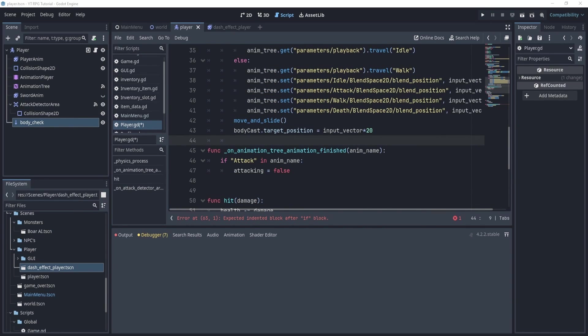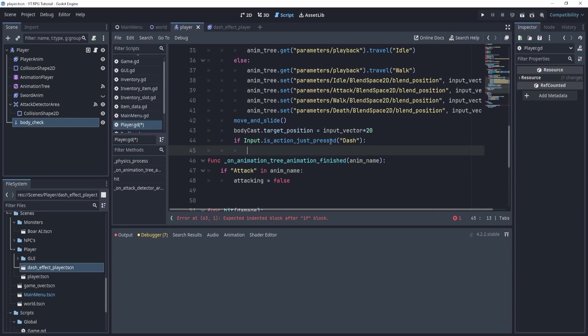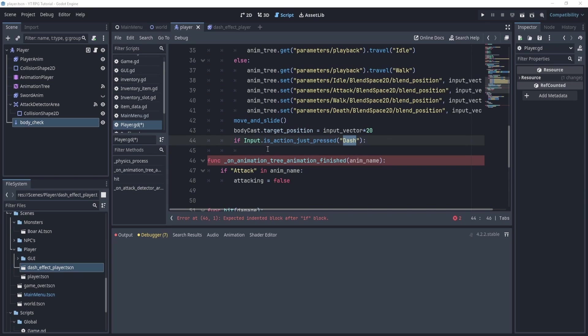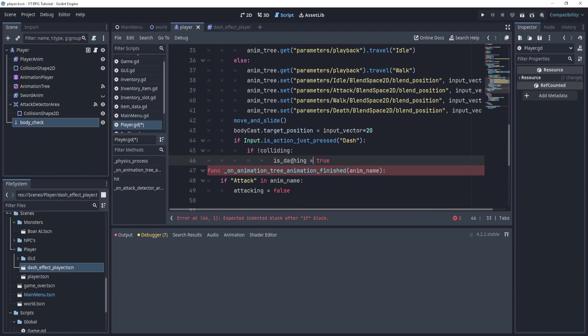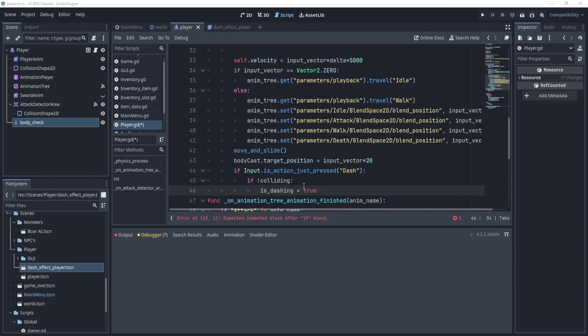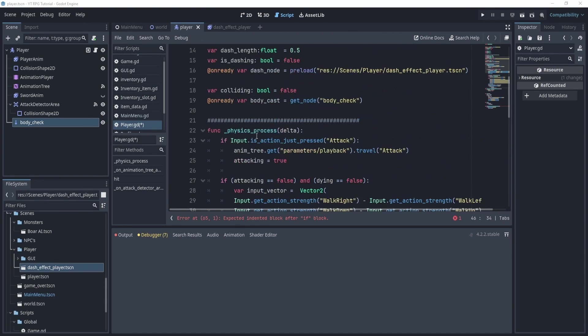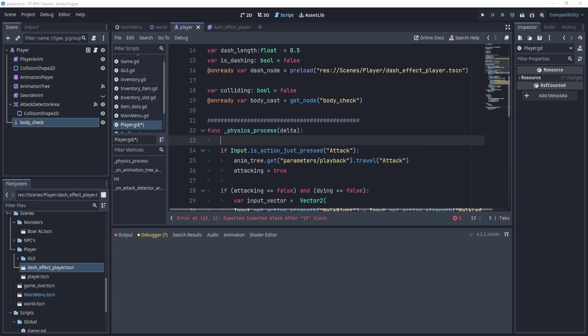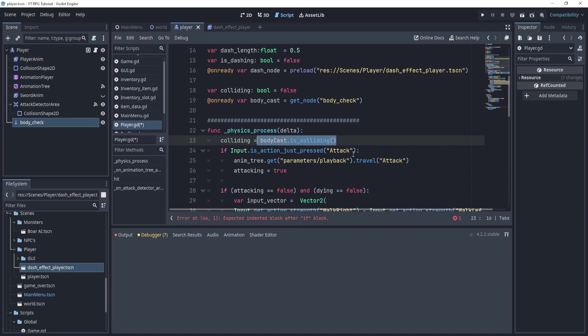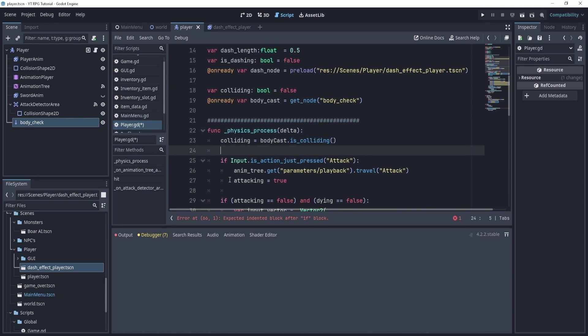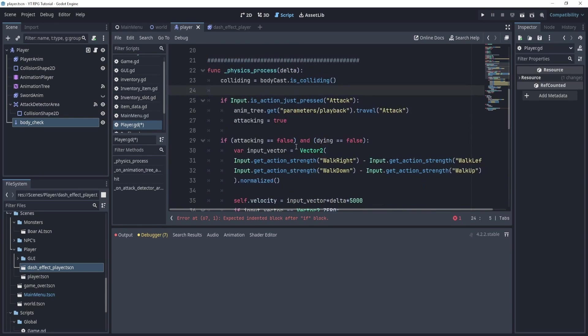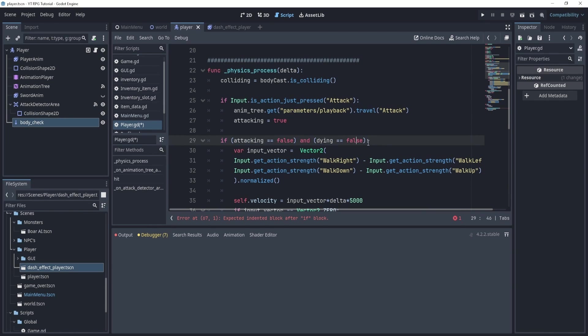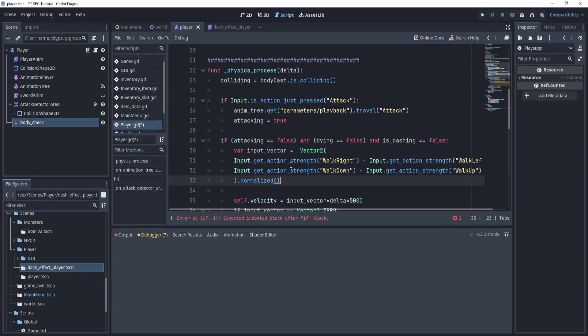Now, what we need to do is we need to set the collision to a target position. So what we'll do is we'll set it equal to the input vector. And we'll do that right below. Or actually, we'll do it right after outside of the if statement. So actually, I think we need that inside because otherwise it would error. The input vector, it will take it and multiply it by let's say 50. Okay. Realistically, you can always do 20 or something that also works. Okay. Now, we can actually check to see if we dash. So we can say if input is action just pressed dash, which I believe we might have to actually add. Then we can also say if not colliding, then we can say if is_dashing is equal to true. Okay. Now, okay, so what we need to do is we need to add this. So colliding equals body_cast is_colliding. And this will check to see if we're colliding or not.